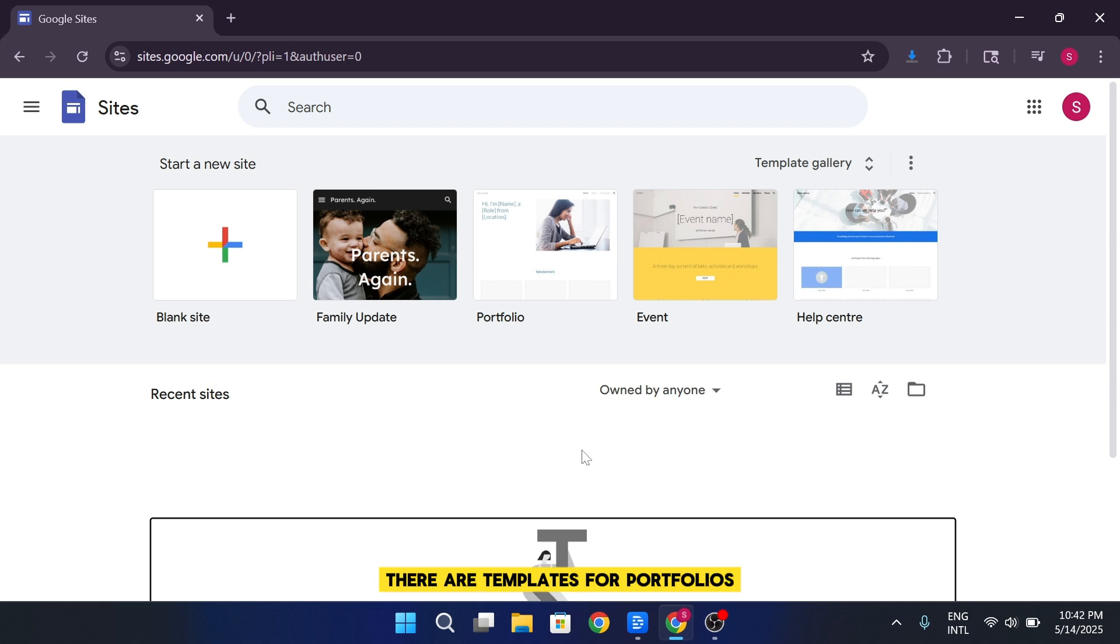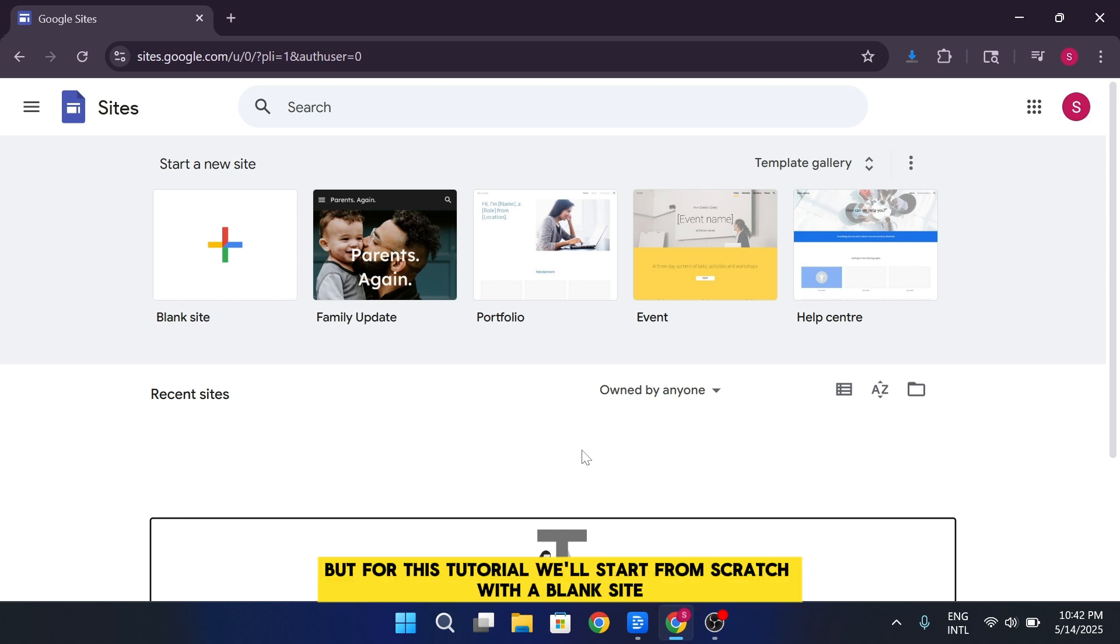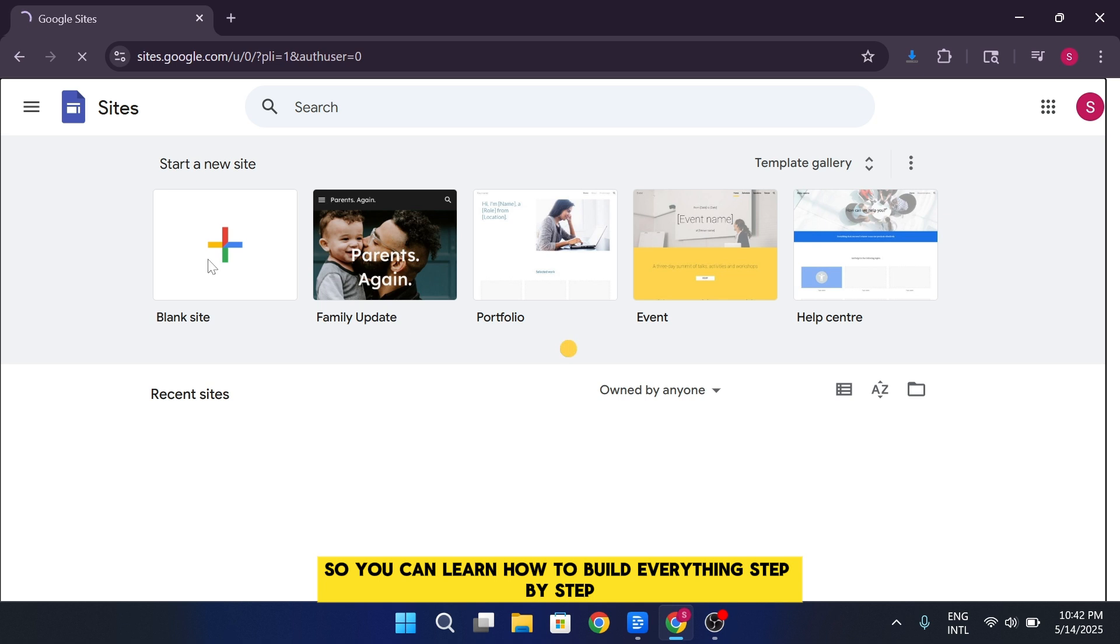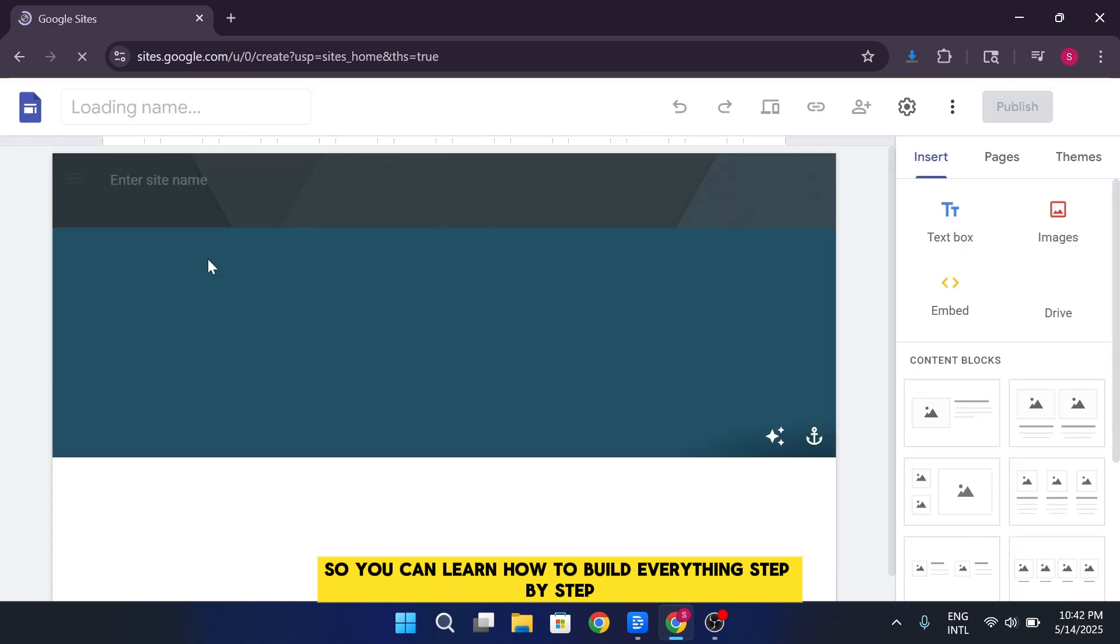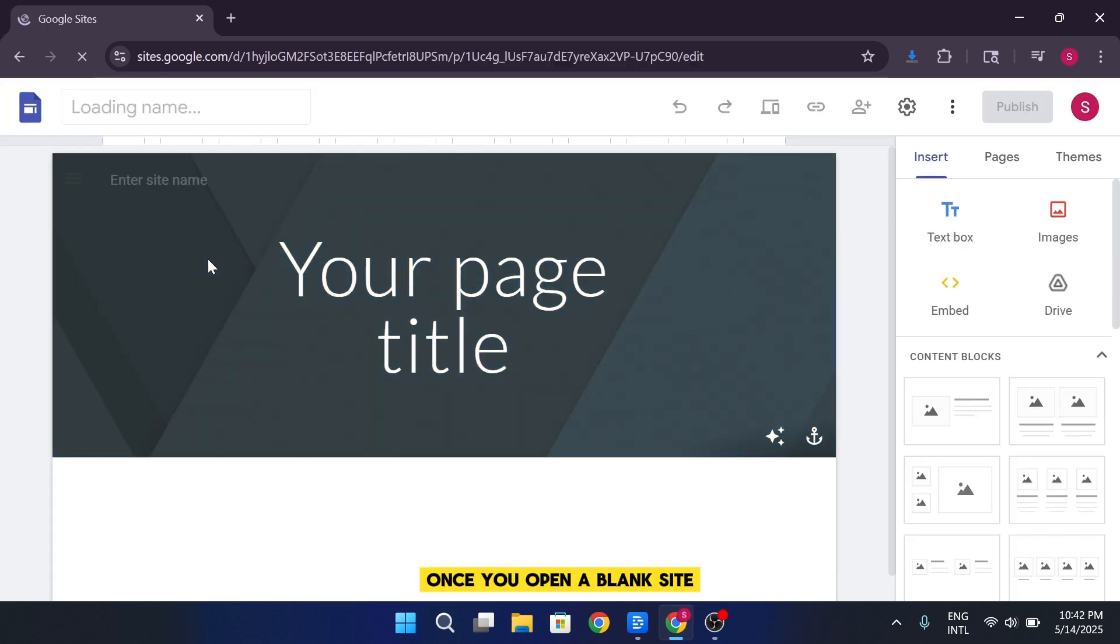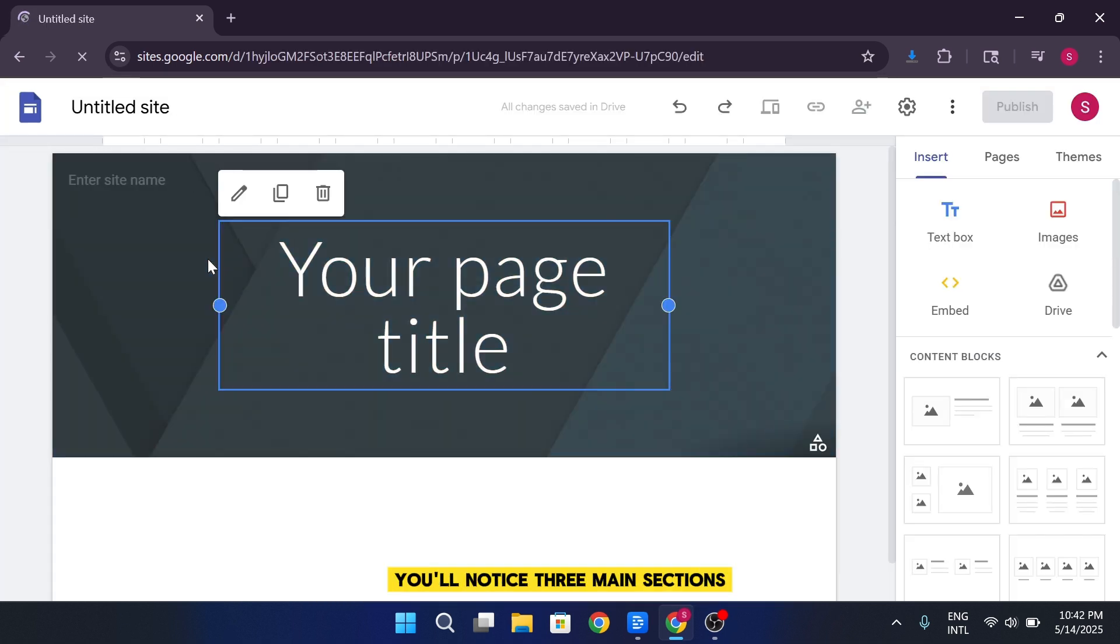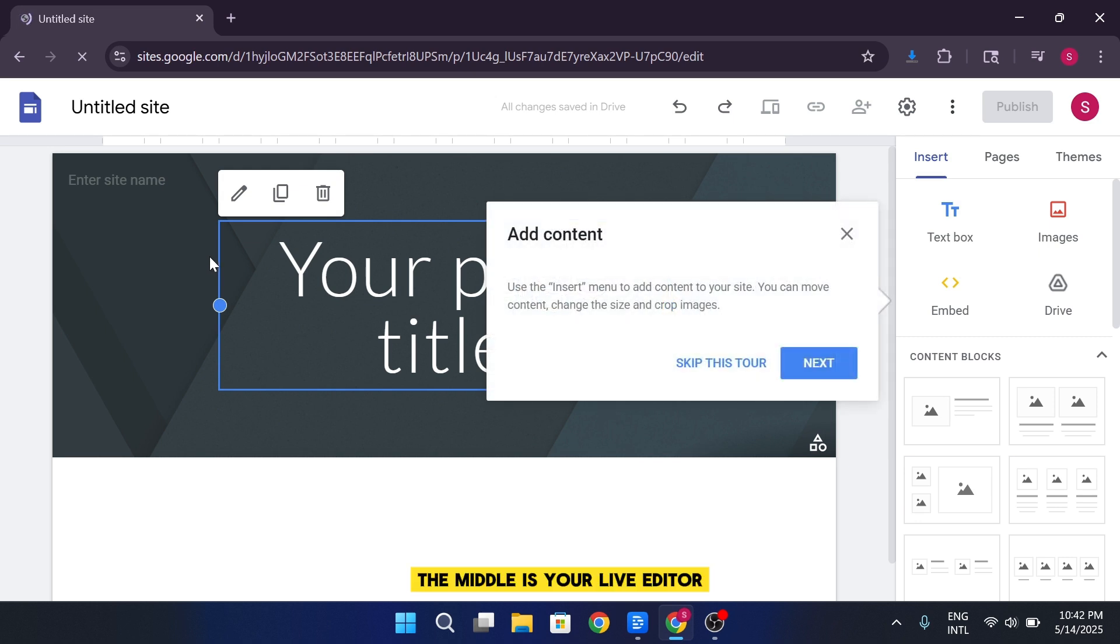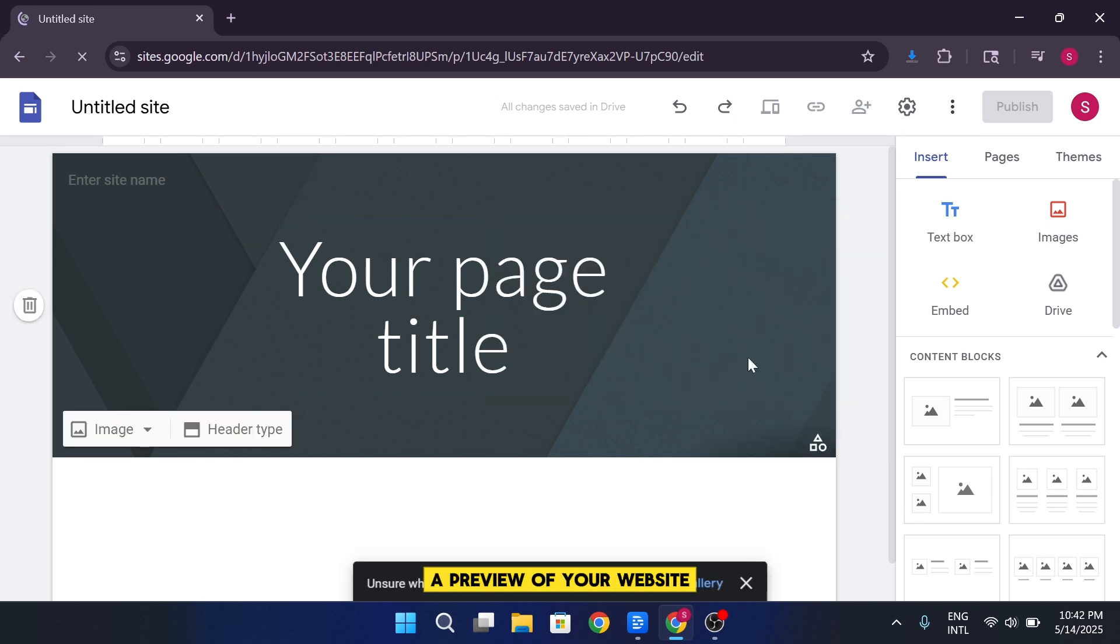There are templates for portfolios, team sites, events, and more. But for this tutorial, we'll start from scratch with a blank site, so you can learn how to build everything step by step. Once you open a blank site, you'll notice three main sections. The middle is your live editor, a preview of your website.